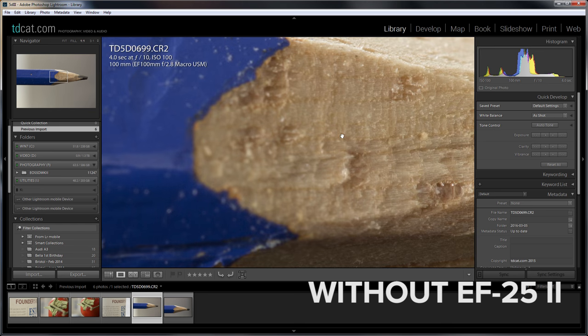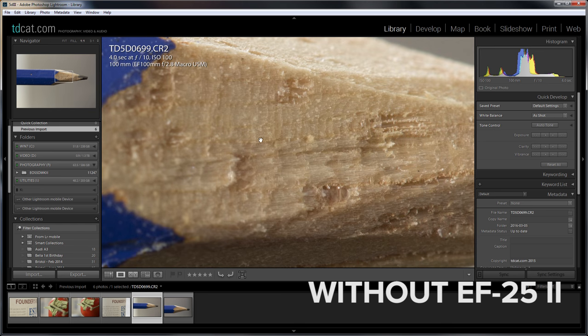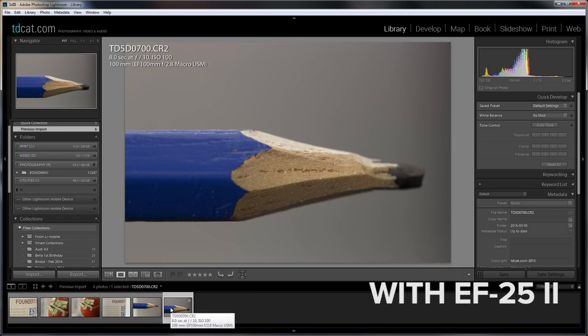And we can see if we zoom in, got a reasonable amount of detail and then that is what we took with the extension tube attached.